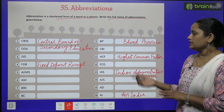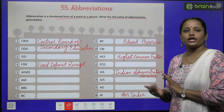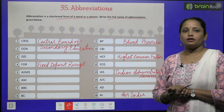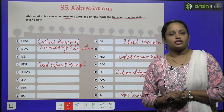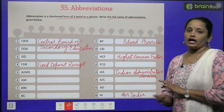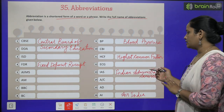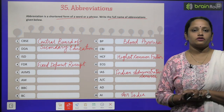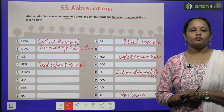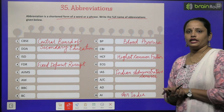Similarly, ninth number pe hai BP, jiska hai blood pressure kehte hain. Eleventh number pe HCF, jiska hai highest common factor kehte hain. IAS ka full form hai Indian Administrative Service. And AI ka full form hai Air India.